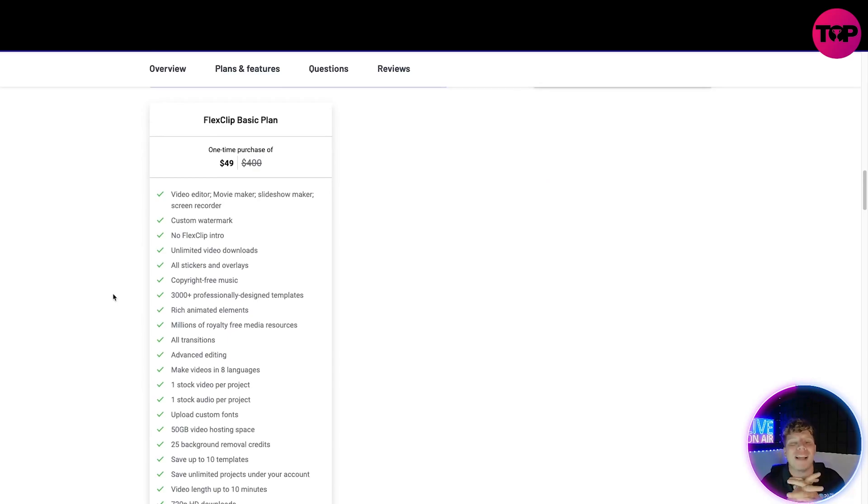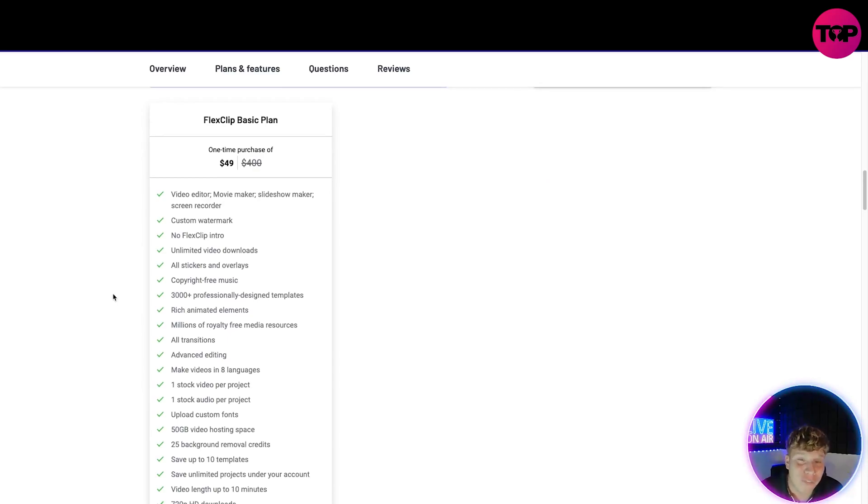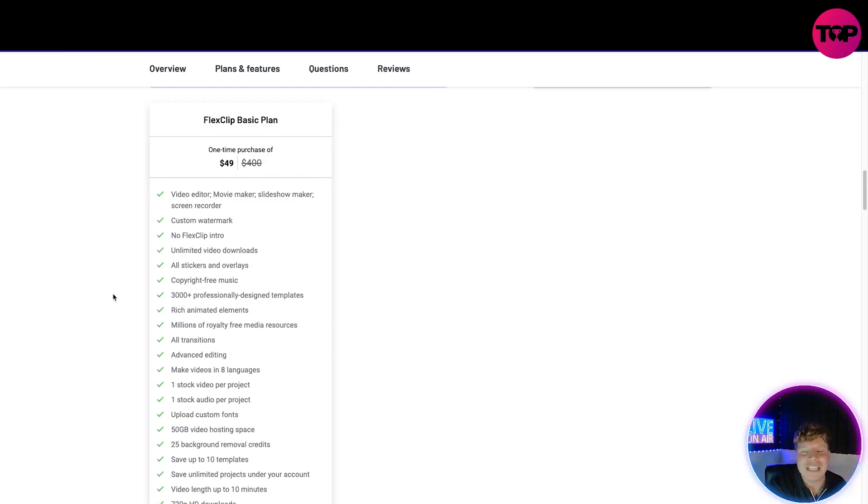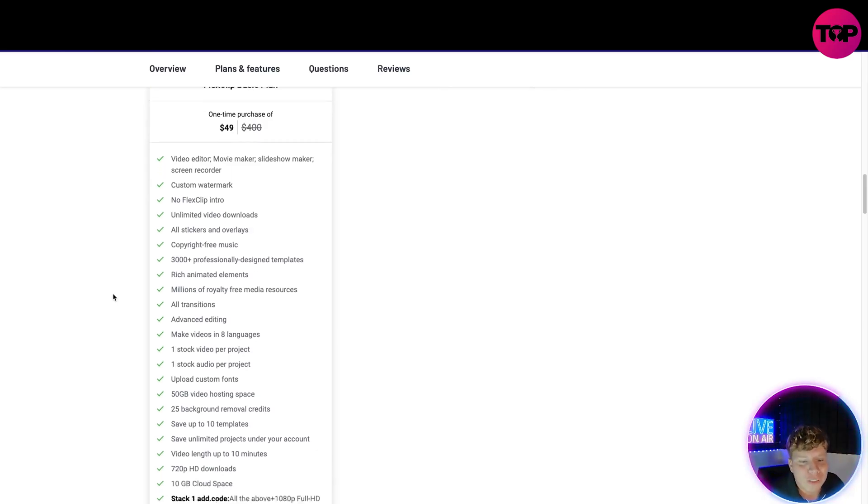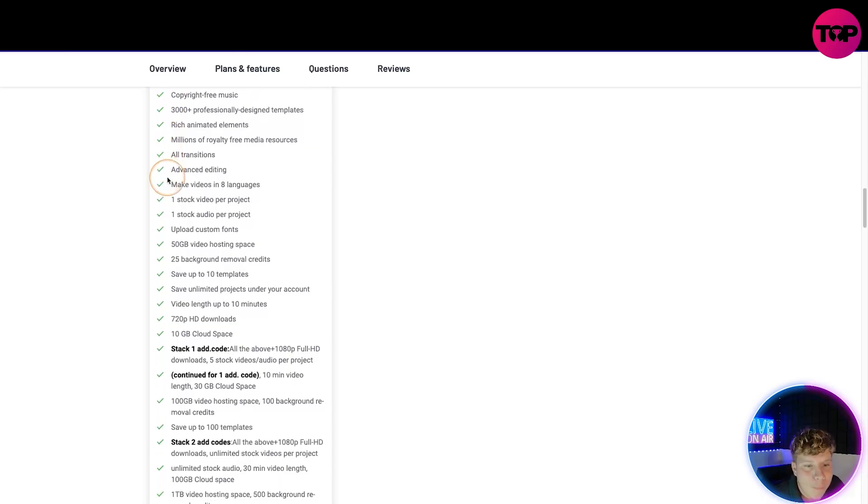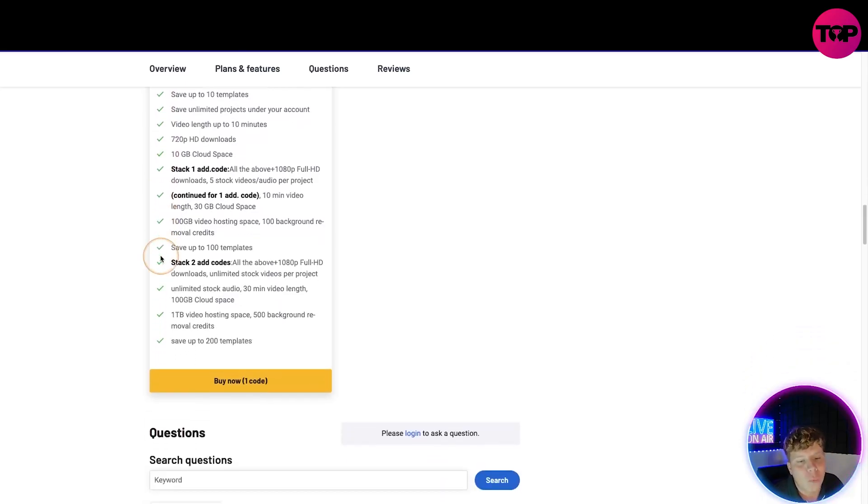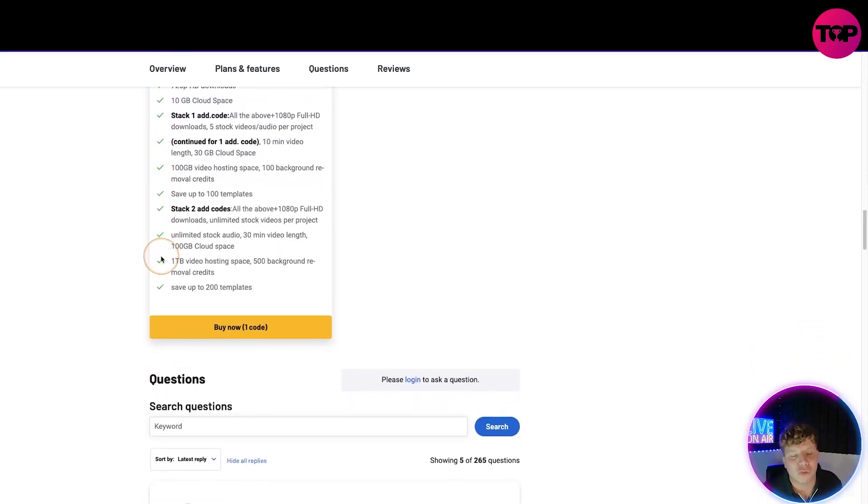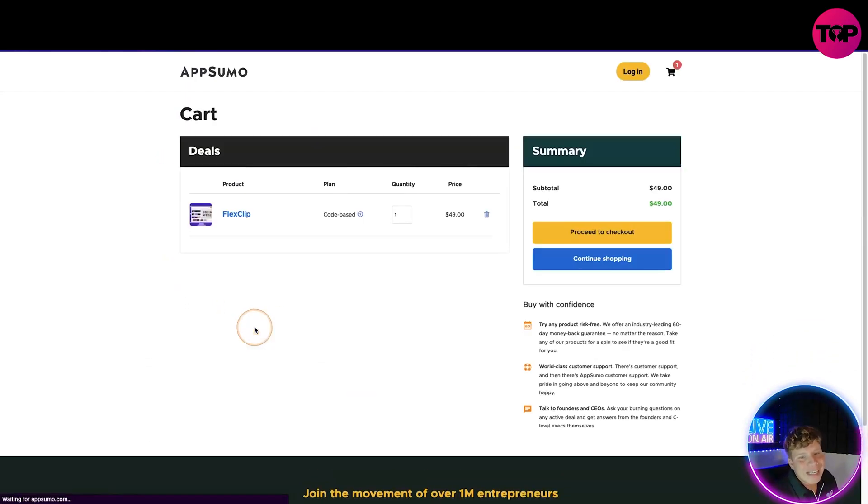And look at this: boom, boom, boom, boom, all the way down. I've got to scroll. All you got to do is click buy now and it's going to add it into your cart. Proceed, put your details in just like you would with any AppSumo product.